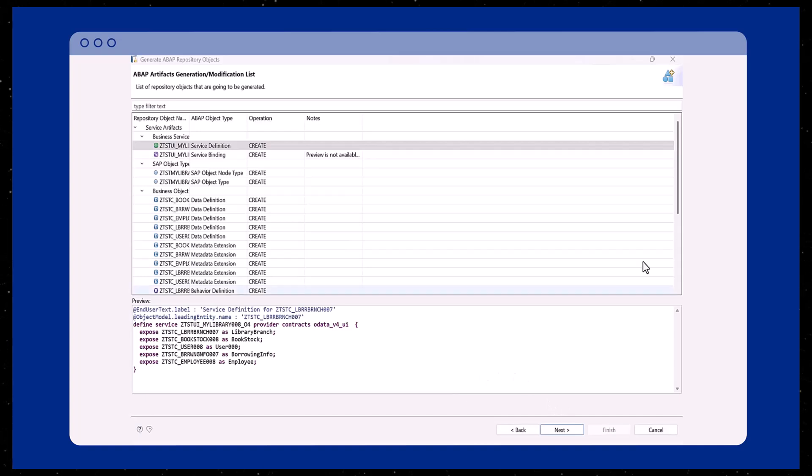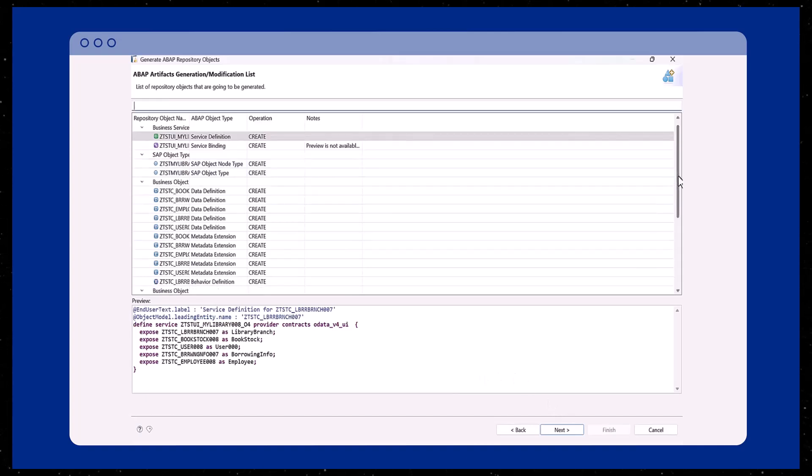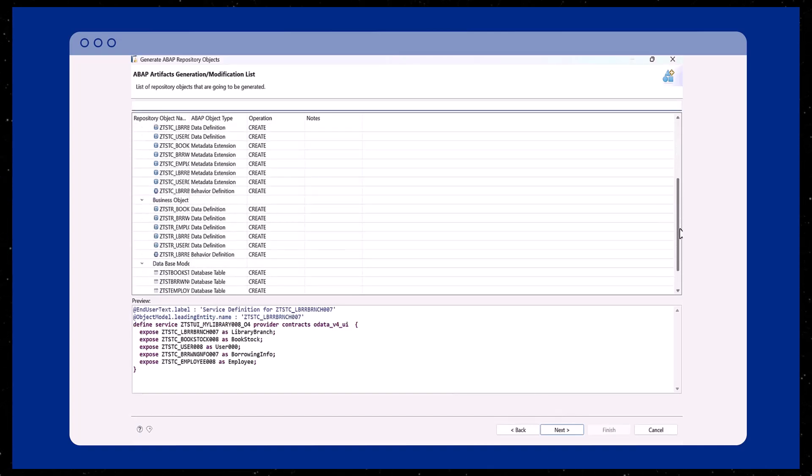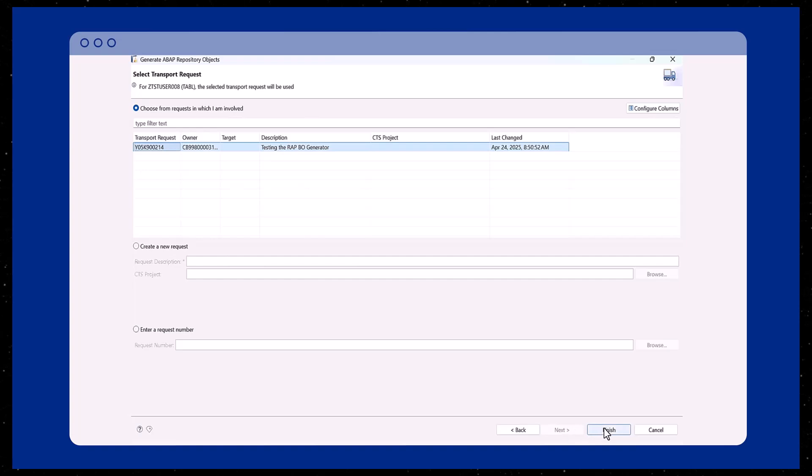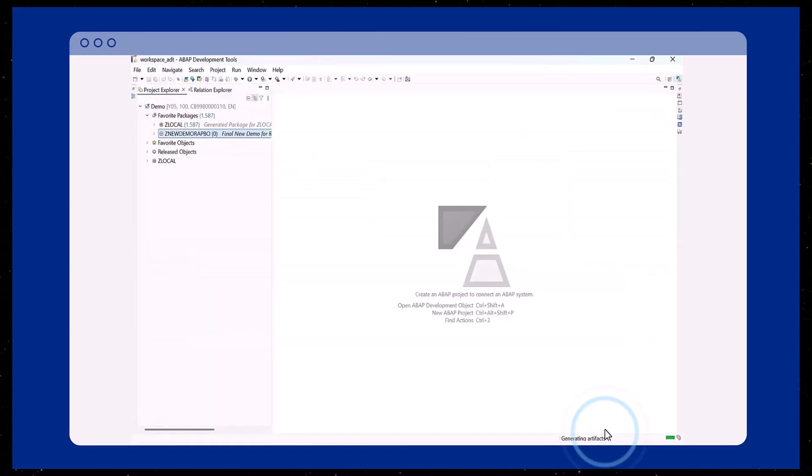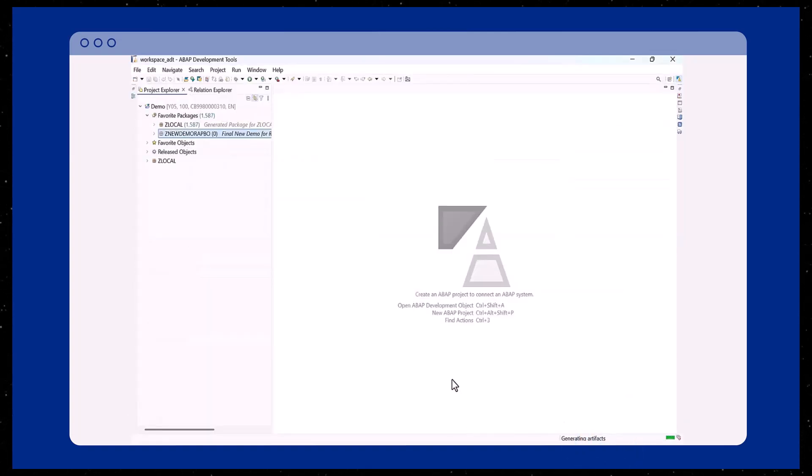Review the list of generated WRAP artifacts including service definitions, data definitions, and metadata extensions. Then click Finish to create them.